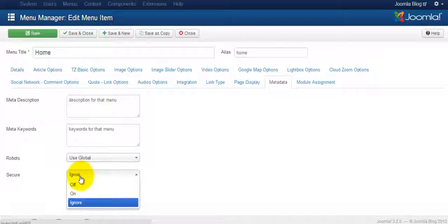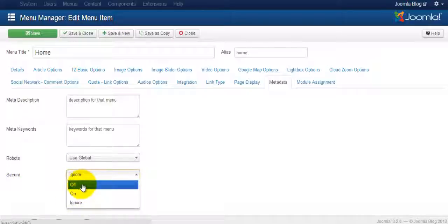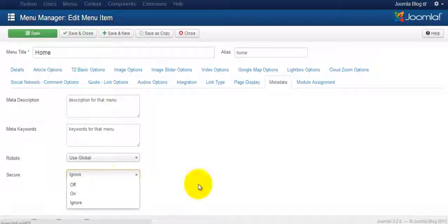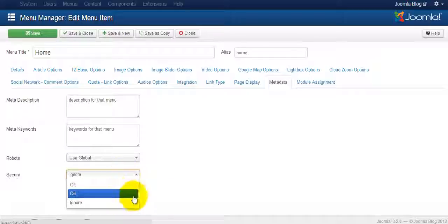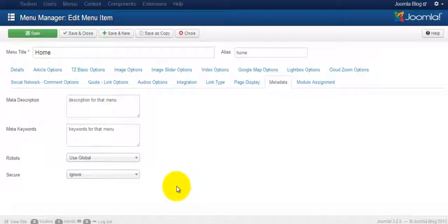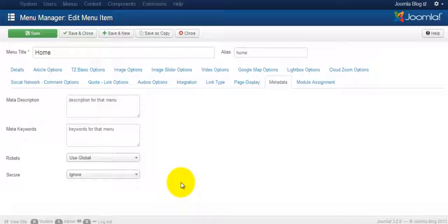If you have an SSL certificate, you can choose to have that on, off, or ignore. Right now it's on ignore because the site doesn't have an SSL certificate on there. So that's how you optimize your menu, and the process is the exact same for whatever menu items, regardless of what Joomla version that you're using.